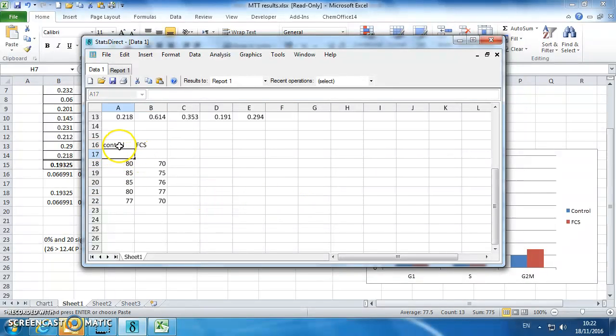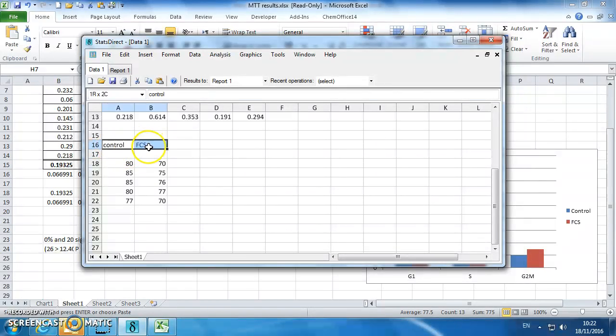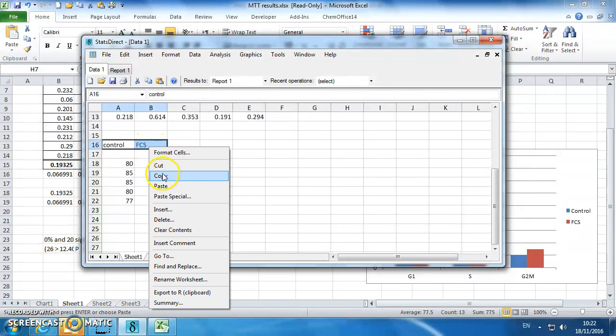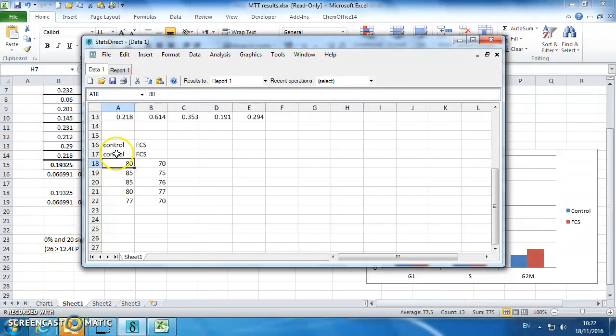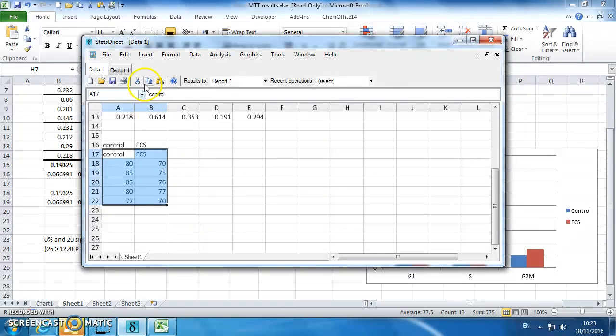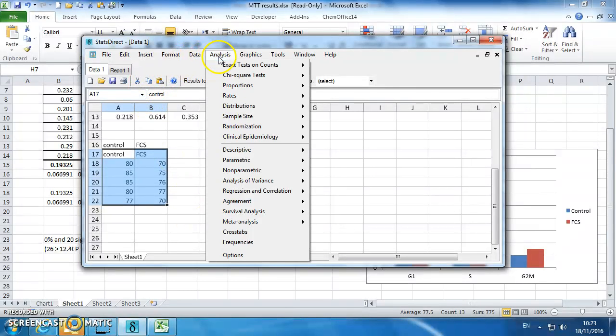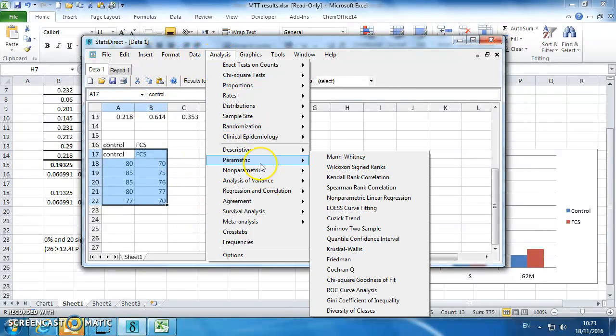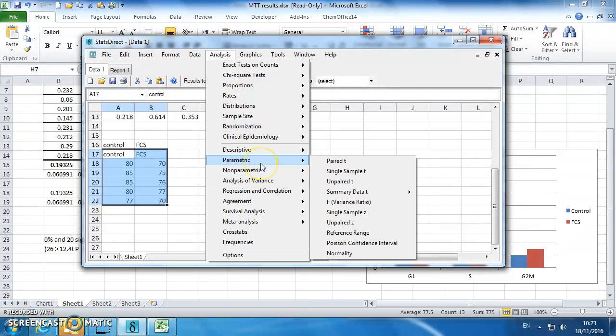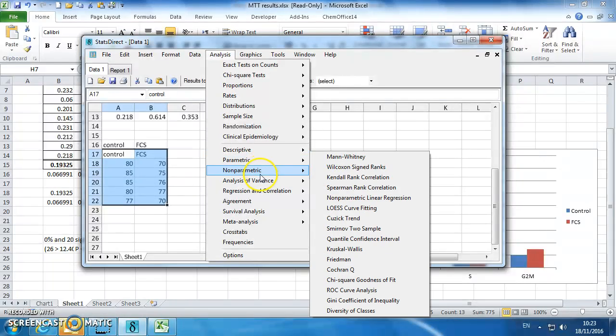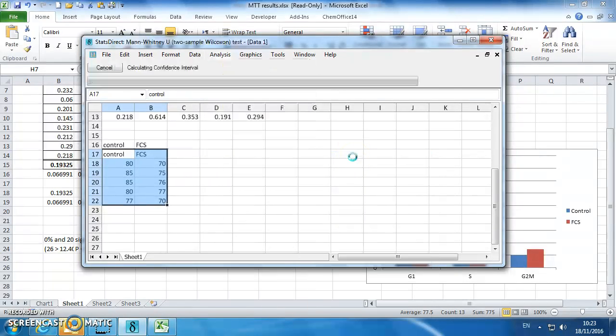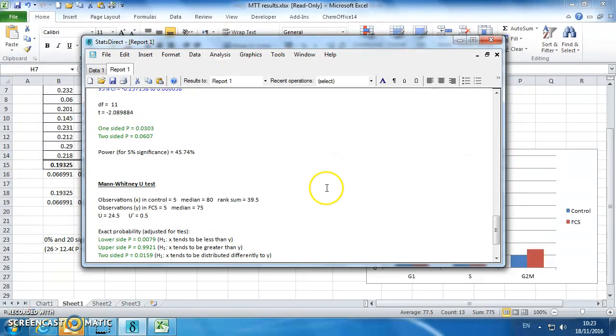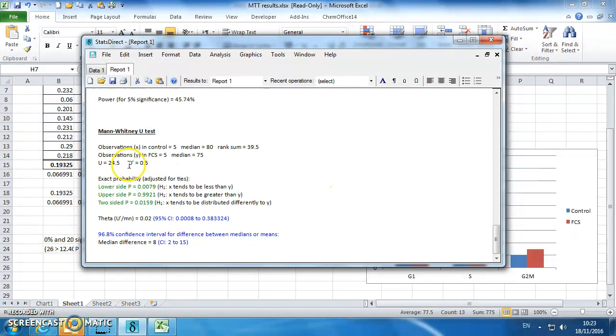We'll copy that into StatsDirect. Just highlight those two wells. Analysis, Non-parametric, Man-Whitney. Man-Whitney is like a non-parametric version of a T test. Click on that, and it will give us some data.